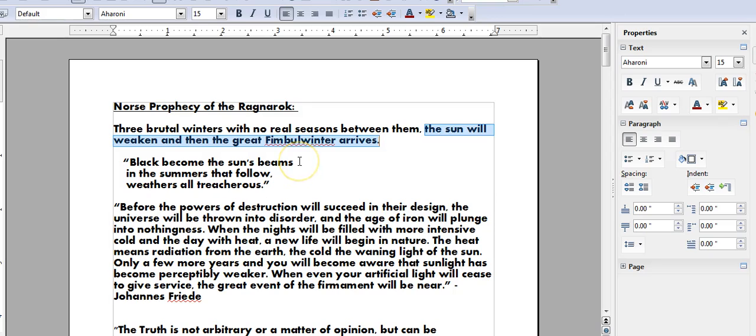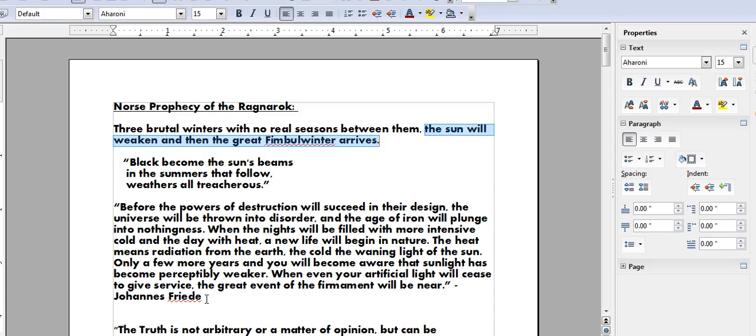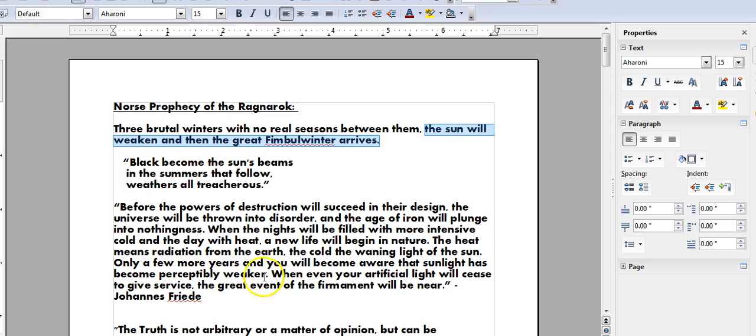Now, it wasn't only in the Norse prophecy of the Ragnarok that we see these warnings. This information was left to us by Johannes Friede in his prophecy. The full prophecy is available on my channel. I will link the video in the comments underneath. But he also goes on to say that only a few years and you will become aware that the sunlight has become perceptively weaker.